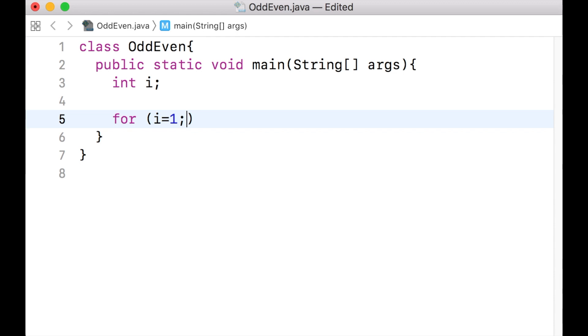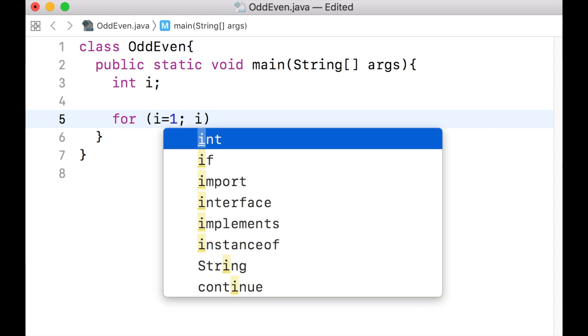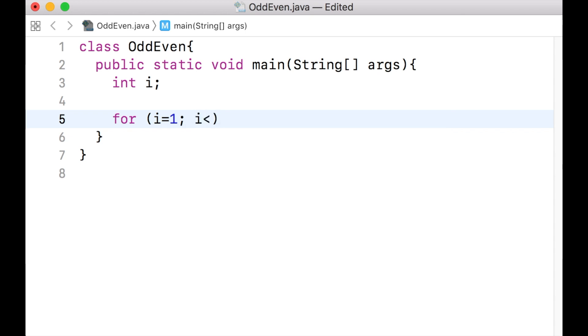We want the value of i to become each of the numbers between 1 to 20. Therefore, the condition is that the variable i should never be greater than 20. Hence, we write i is smaller than or equal to 20.